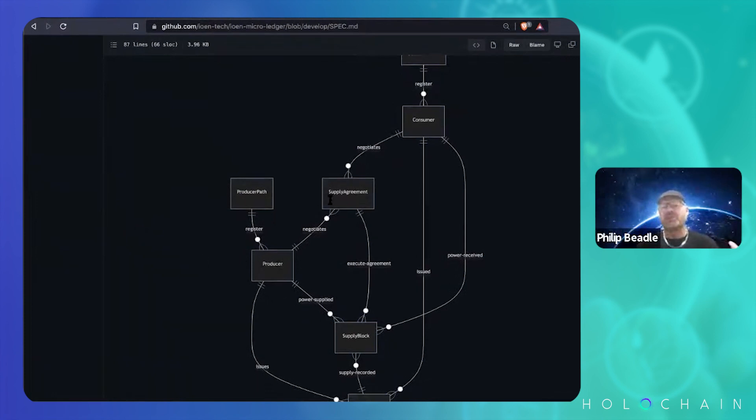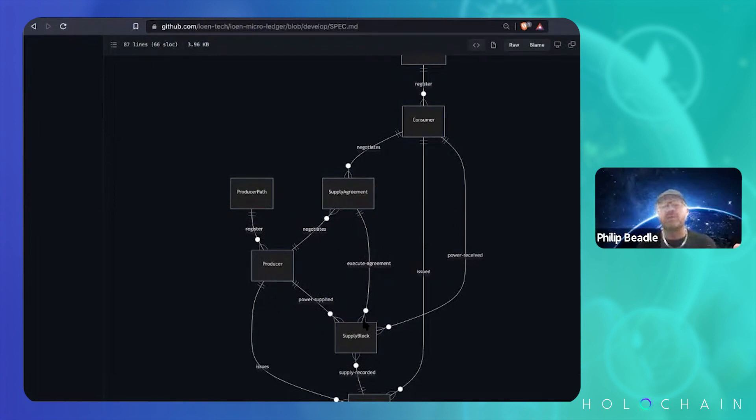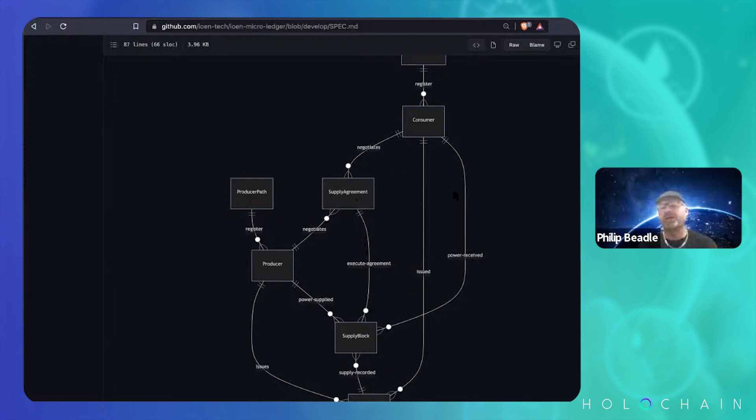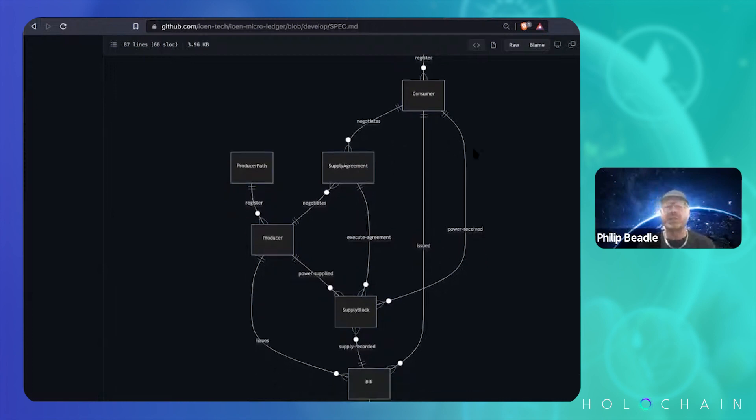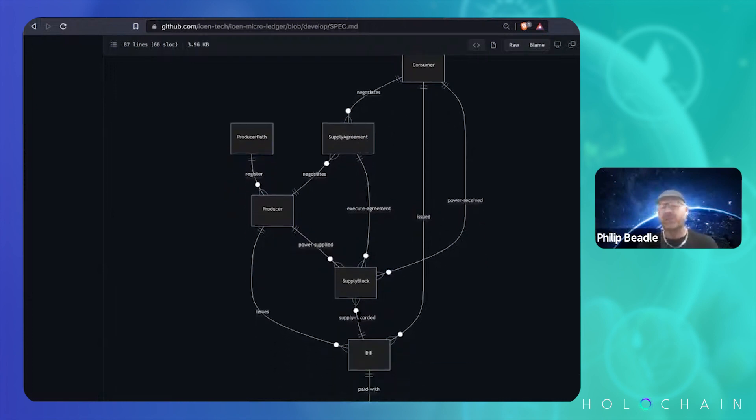So you've got producers and consumers with a supply agreement, and then the producer creates the supply block. It gets charged to the consumer based on the agreement, and then the power is received by the consumer and you create this bill.